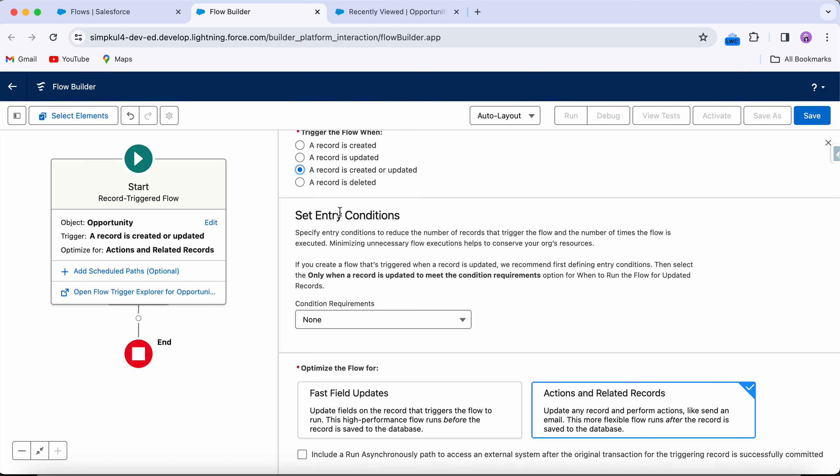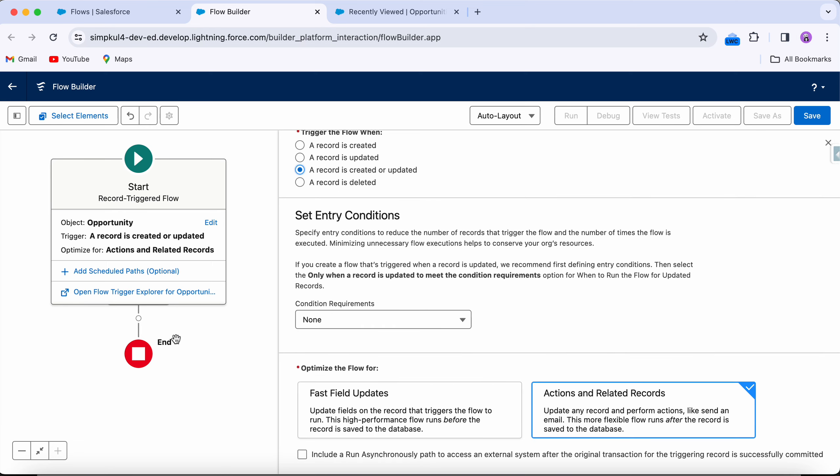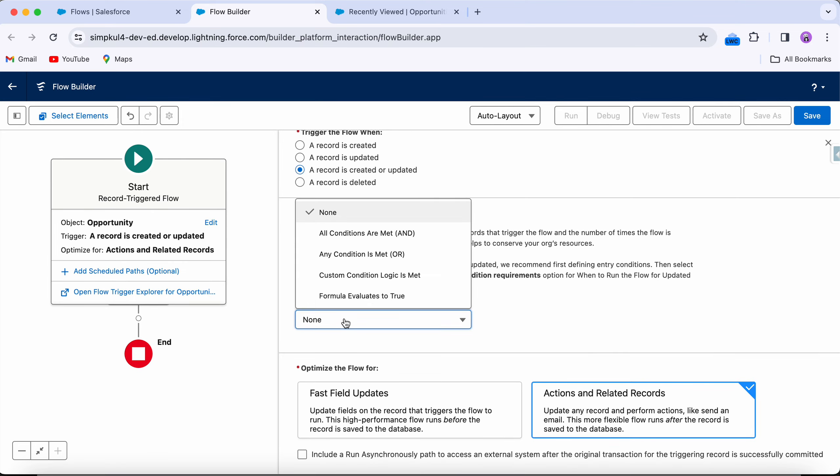Now the entry conditions — if we just move forward without setting them, the flow will process all records whether created or updated, regardless of the opportunity amount or stage. It won't look at those fields. To specify which opportunities to process, we have to set some entry conditions.